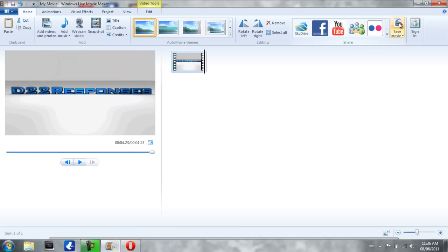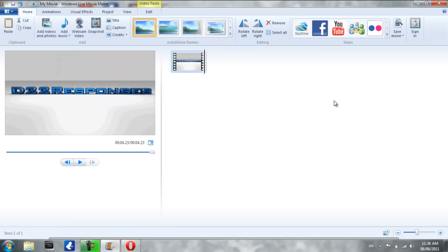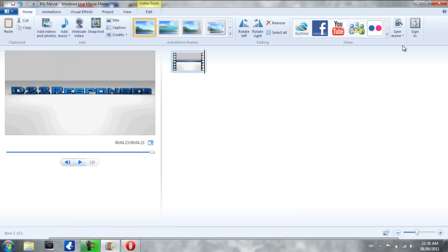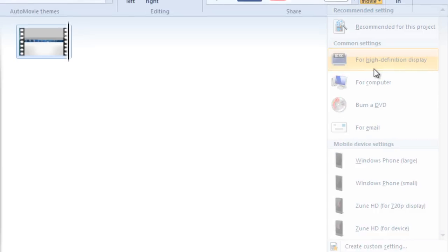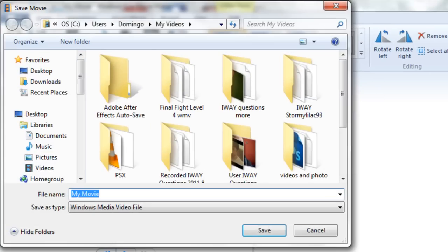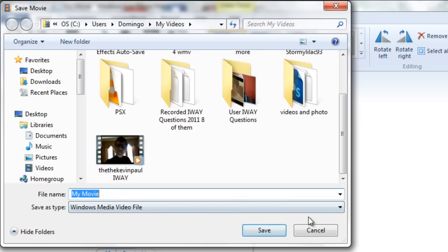So what you would do is you would make sure that the video plays back again and that it would just fix the mistakes again. So after that you would go save movie. It would save it automatically as a Windows media file. But you click down here to save movie and then you would go for high definition display and then it will save it. So you can go type in your name and then click save and then after that it will save to the movie format that you want and then you can upload it to YouTube.